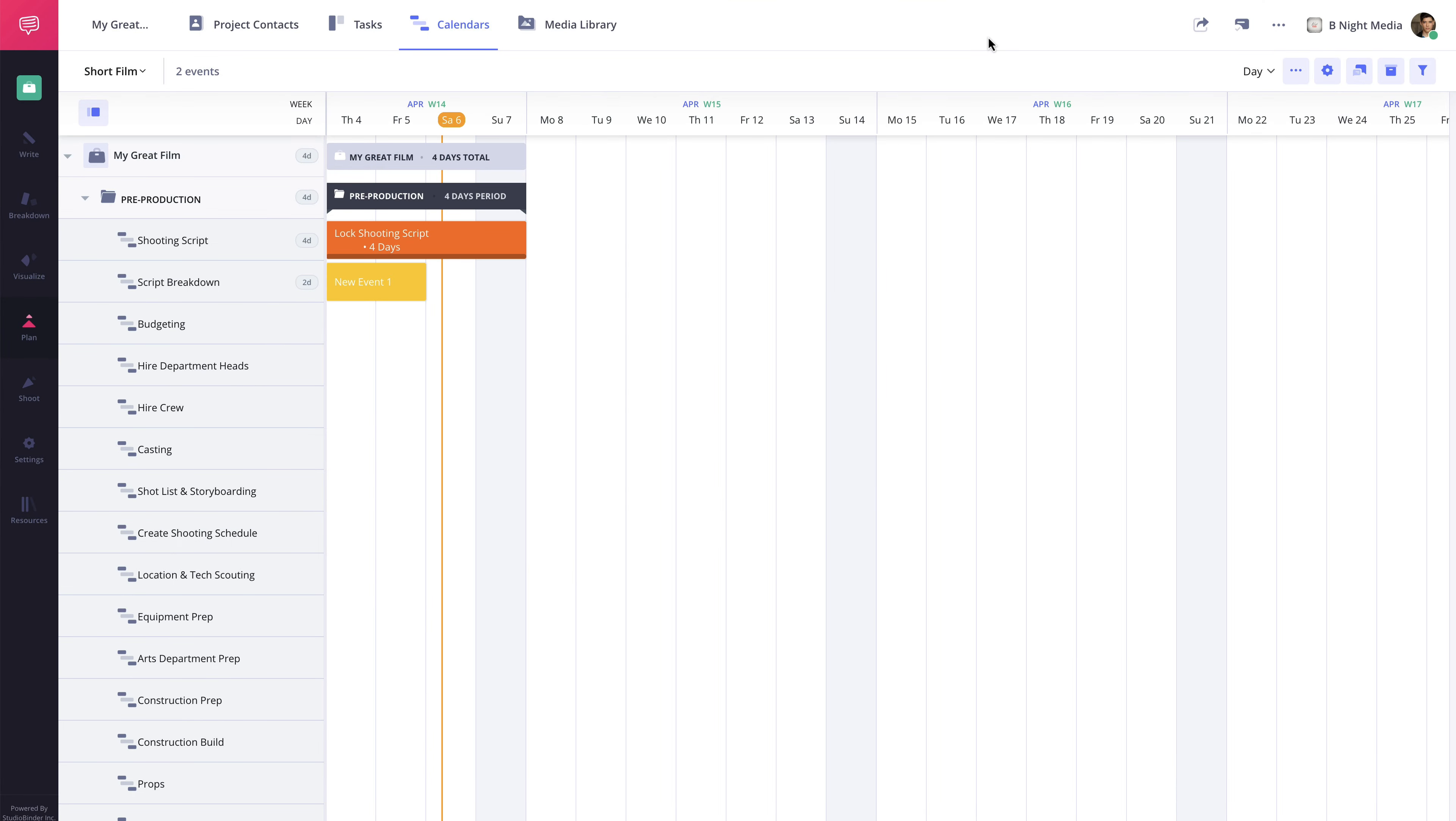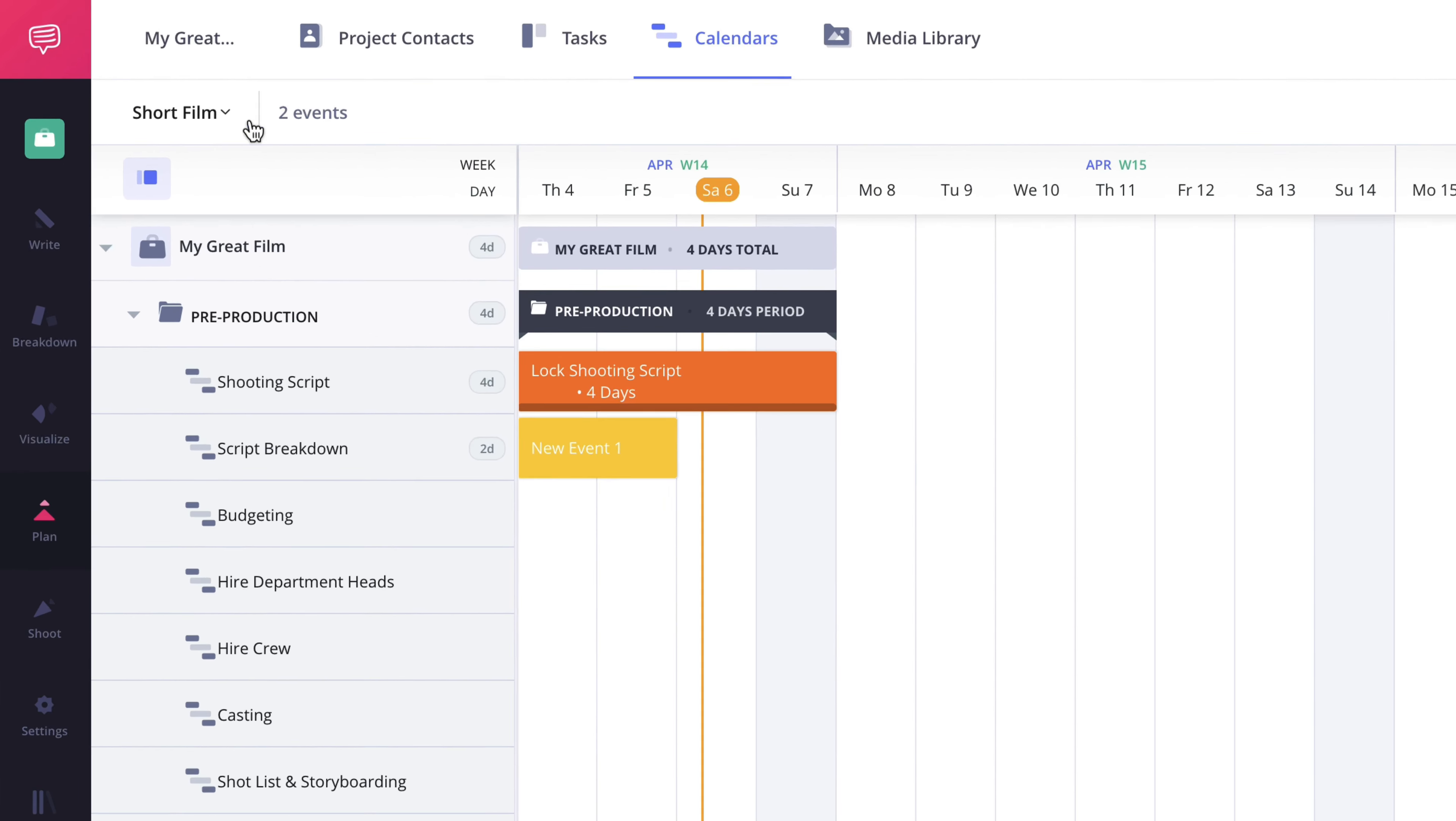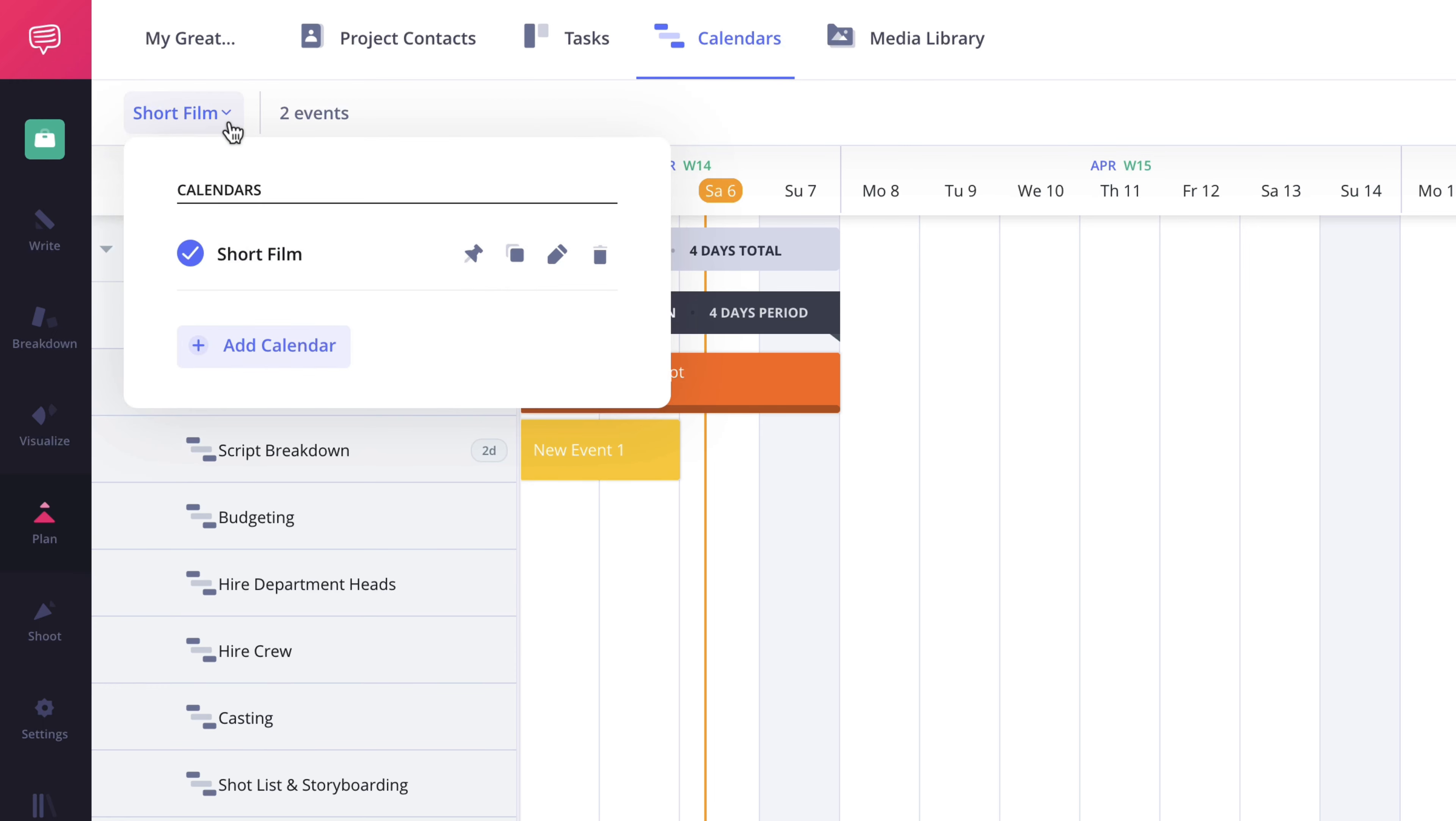You can also create multiple calendars within a single project, just in case you need a variation or a completely new calendar. To do this, click the Calendars drop-down menu here, and then click the Add Calendar button here.